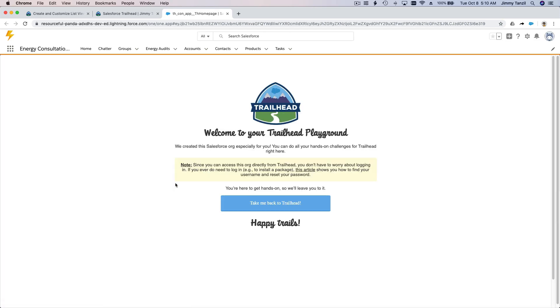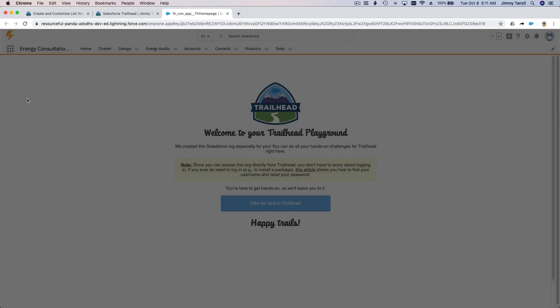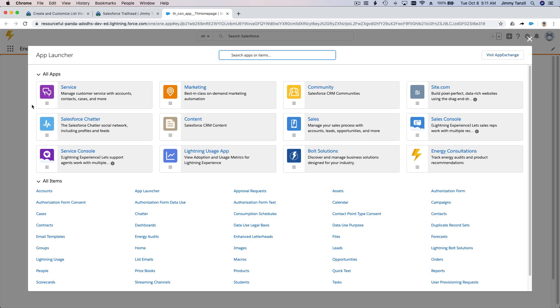So for our course we have a school example. We are an admin for a school system. Now if I go to the students object, if I click here and I search for students.